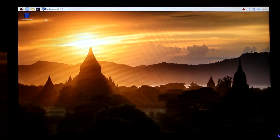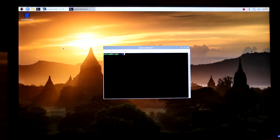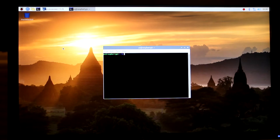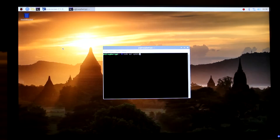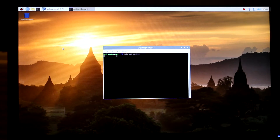In the terminal we need to type: sudo apt update, and then press Enter.